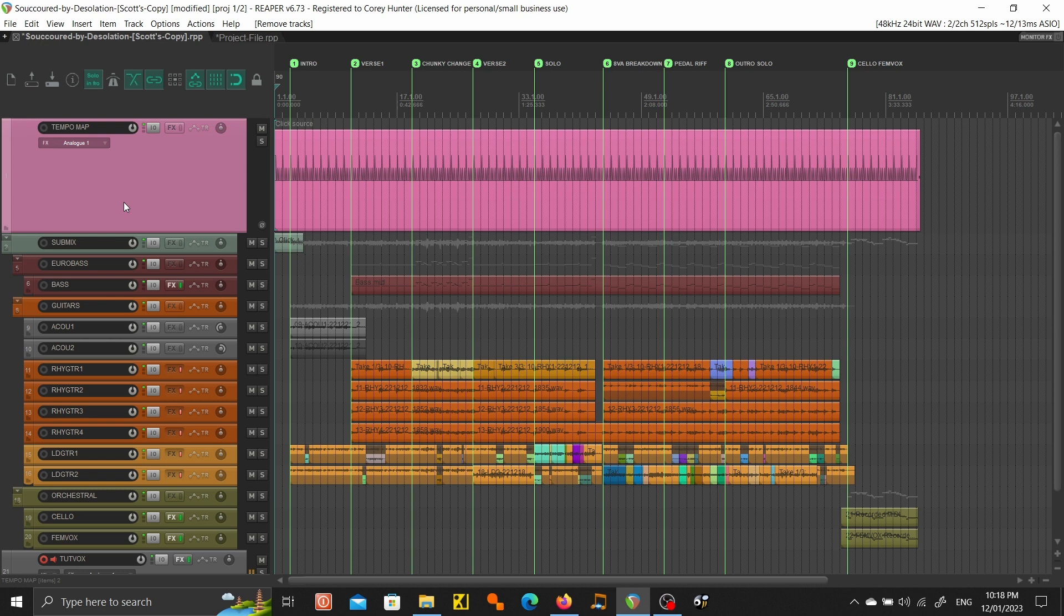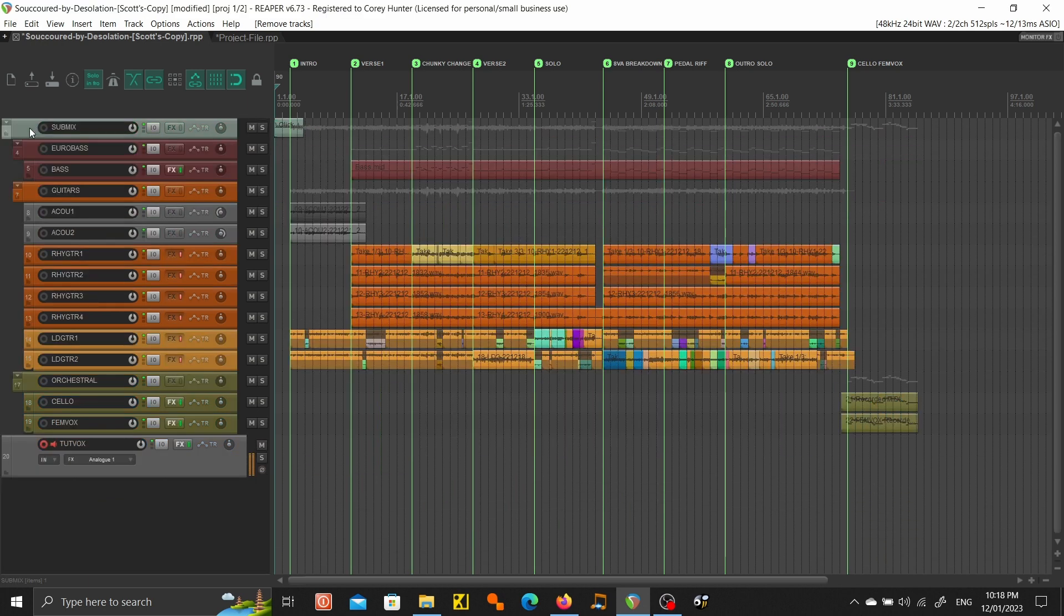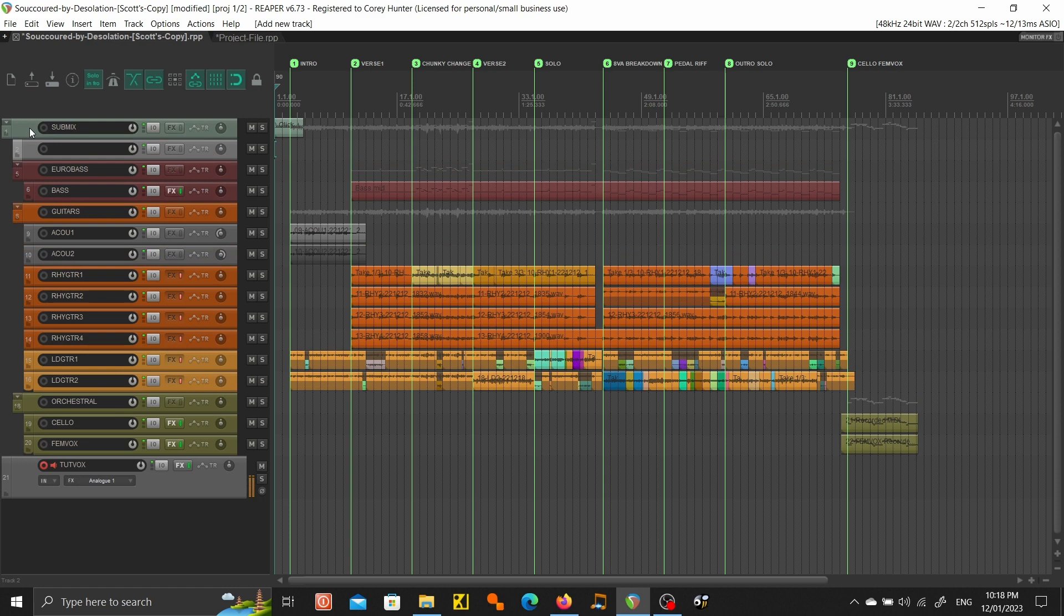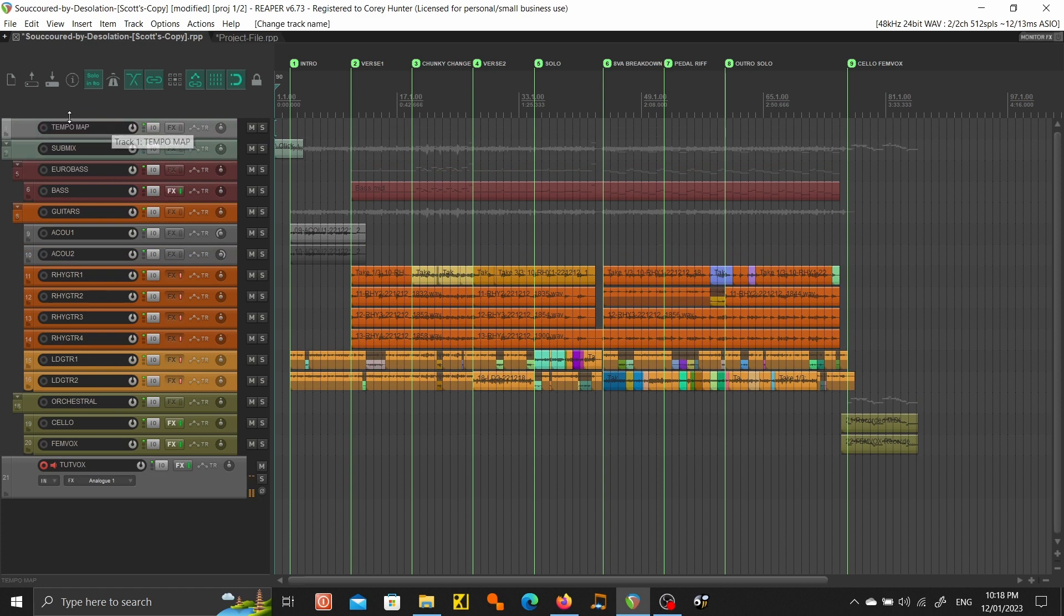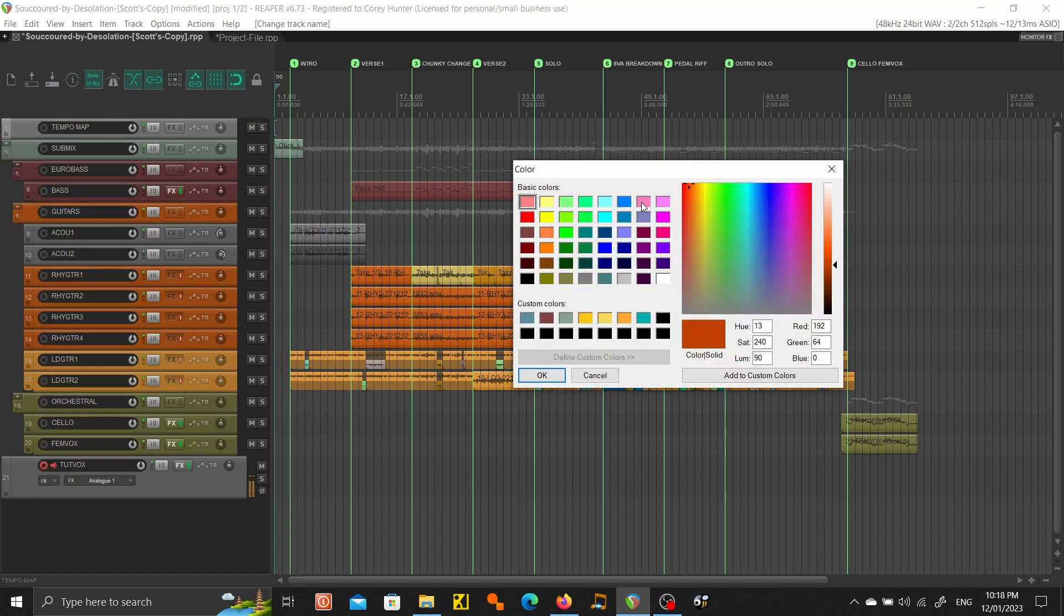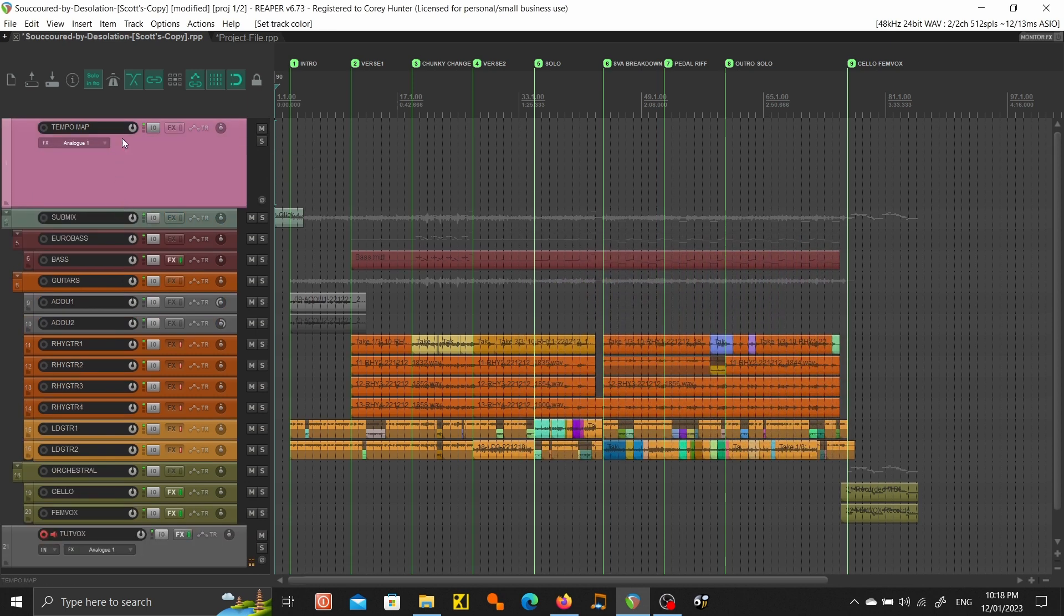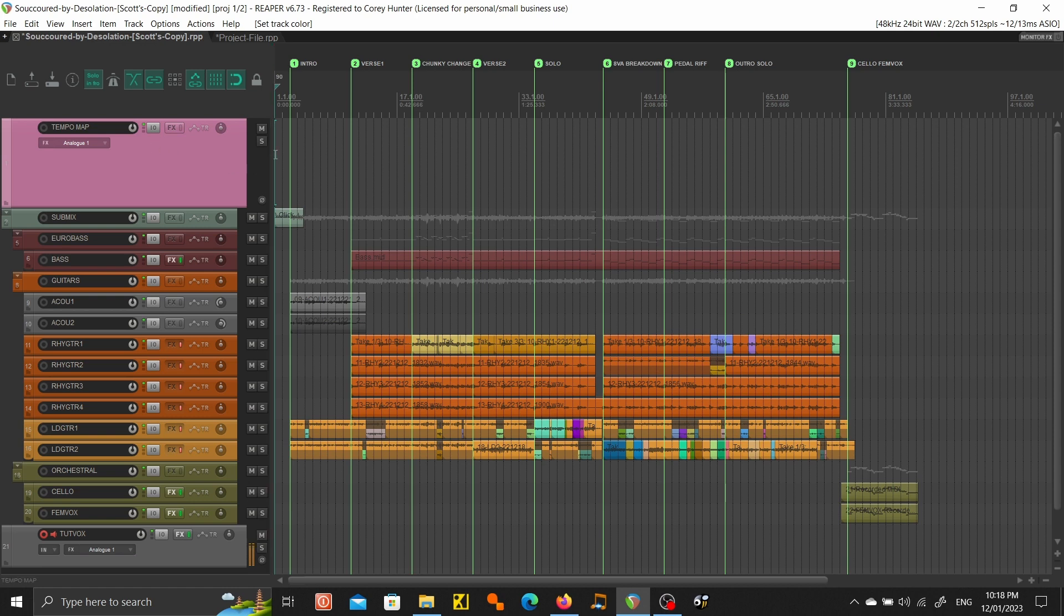The first thing you want to do is create a new track, ctrl+T. Let's move it up to the top and name it so we've got a tempo map. I'll just color it back to pink just so it's easy to see. We'll enlarge it a bit.